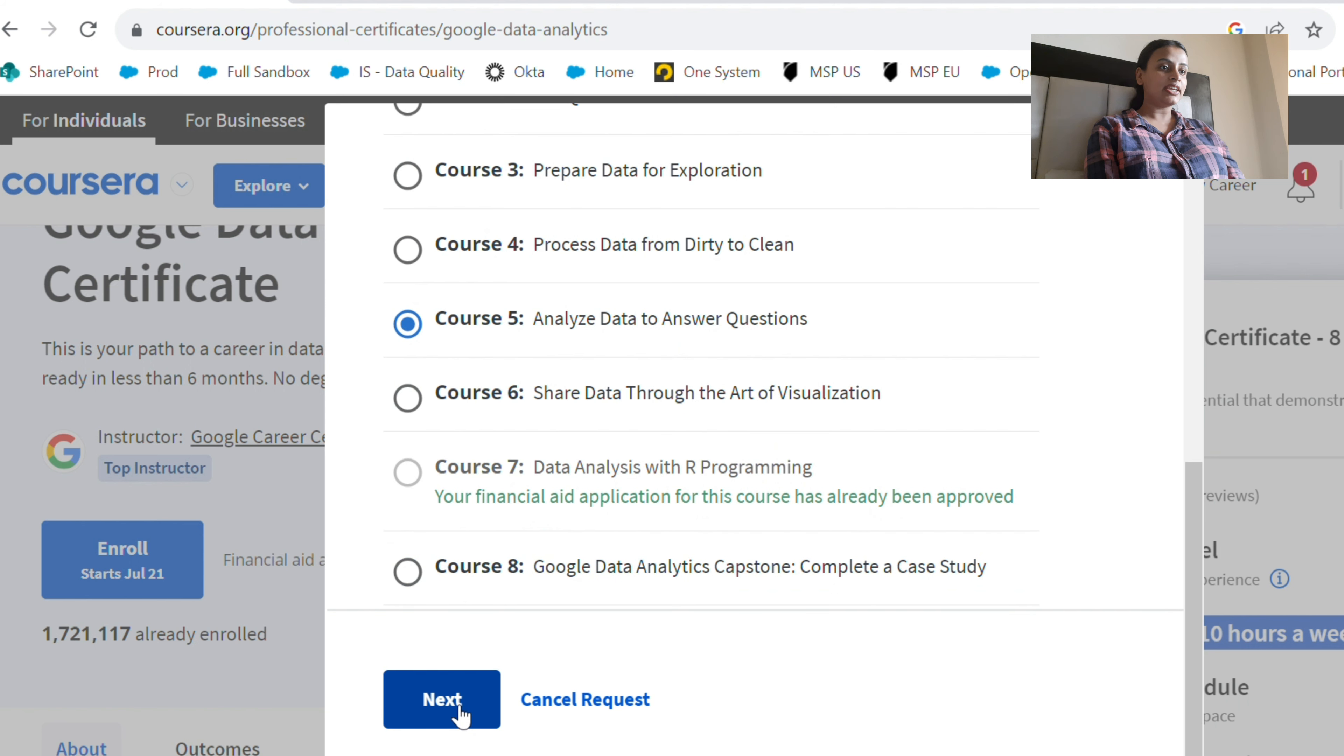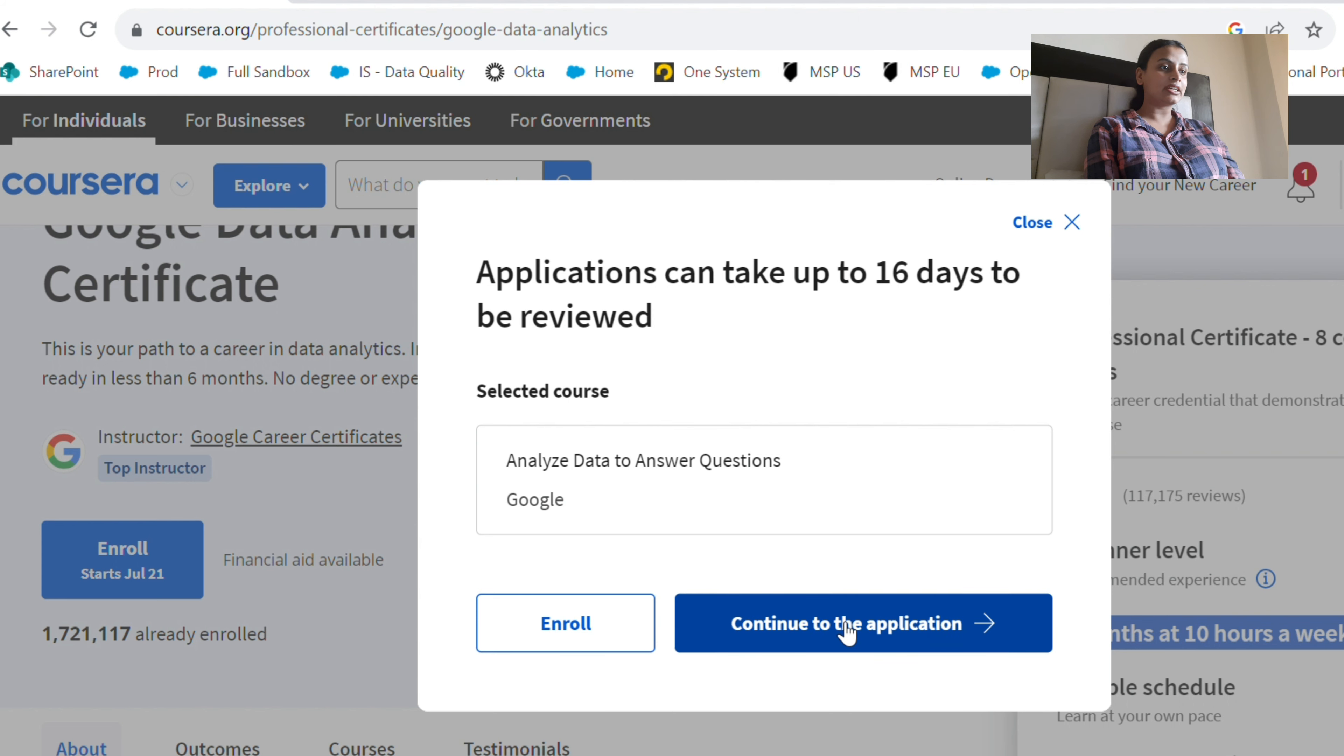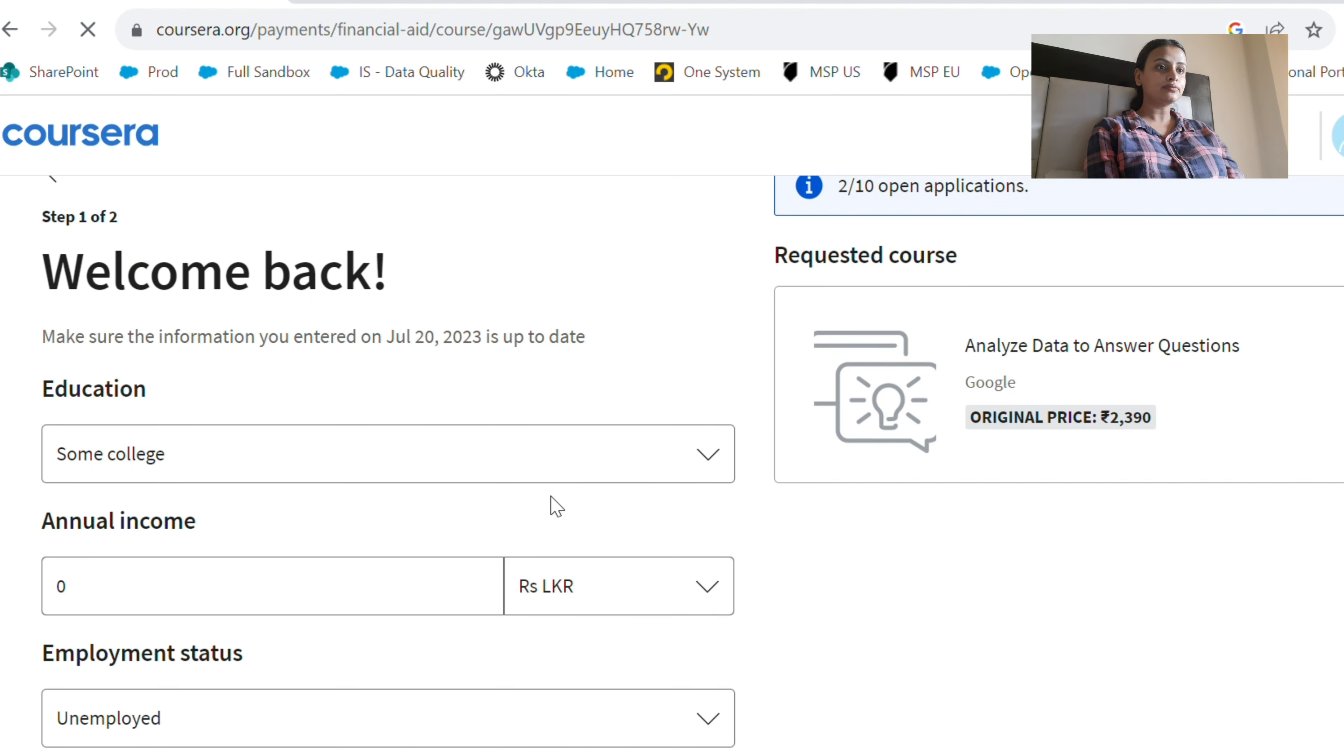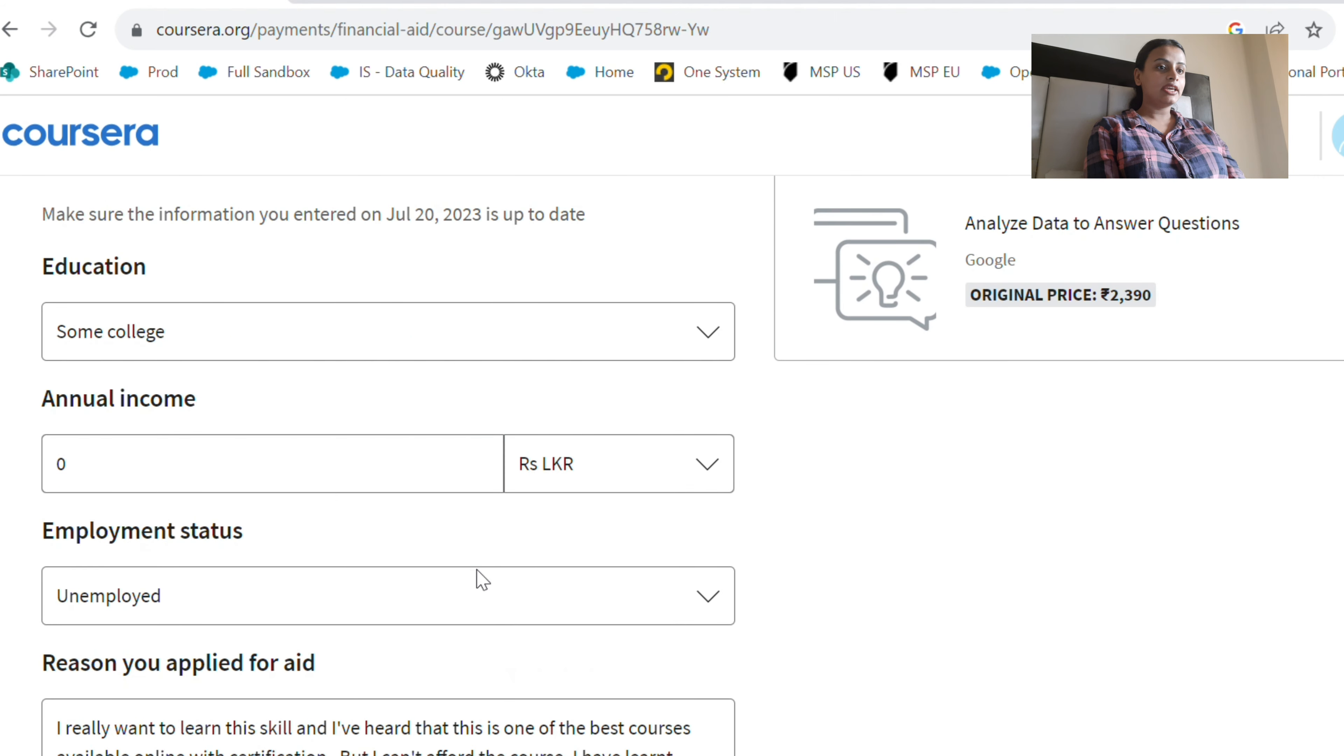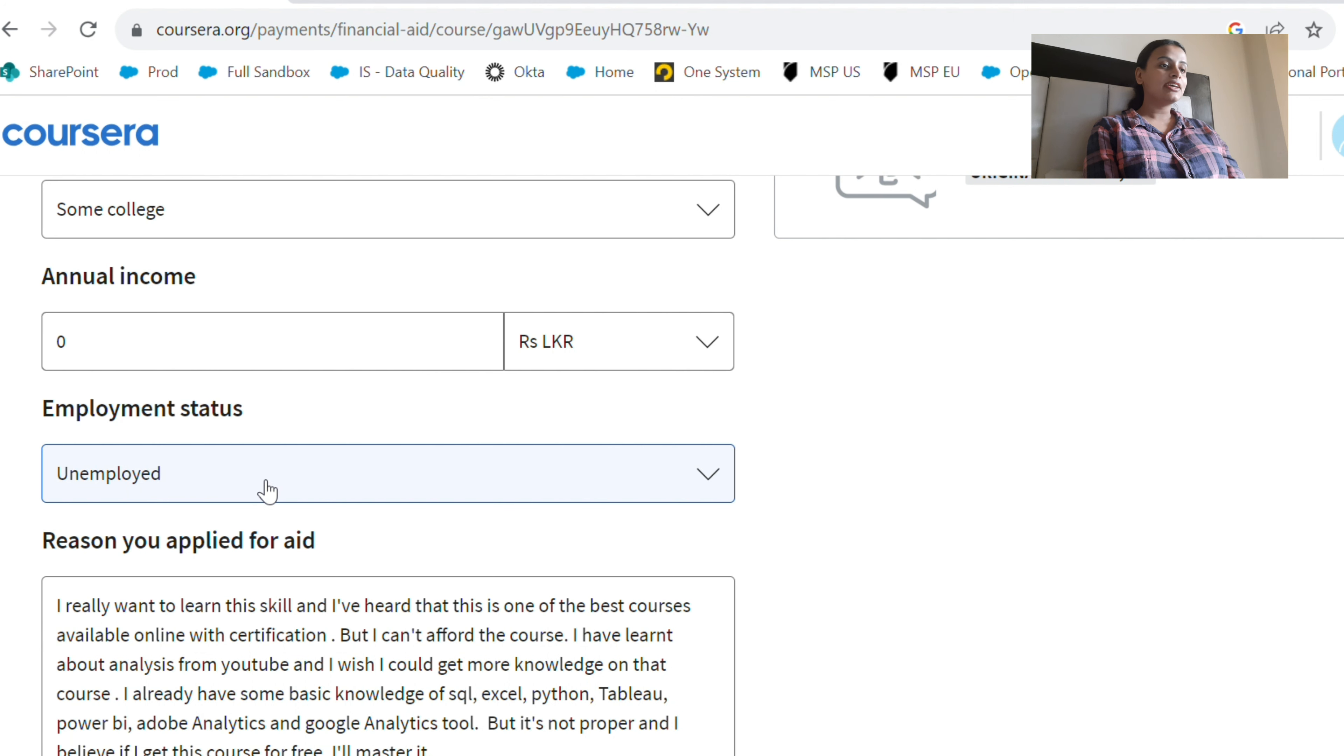I'm going to click next and continue to the application. Here I am going to apply for financial aid, so I'm going to mention that I am unemployed. This is for you guys - I'm already employed, so I don't have to do it, but I'm showing this to you.